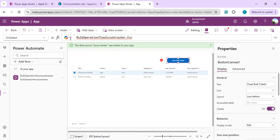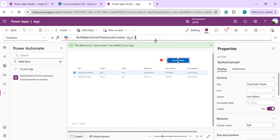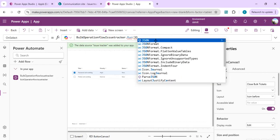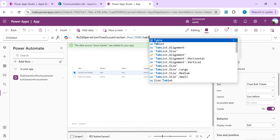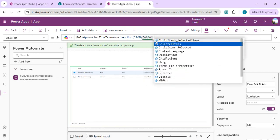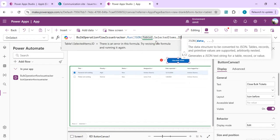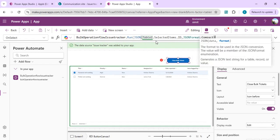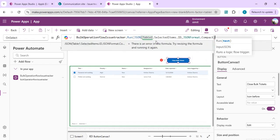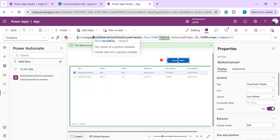I'll say bulk operation dot run and we're going to pass text from table dot selected items. We'll extract or create JSON out of it using the JSON function. We'll get the IDs of all the selected items and say JSON format as compact. The JSON we're going to pass to Power Automate and the response we'll set into a response output variable.